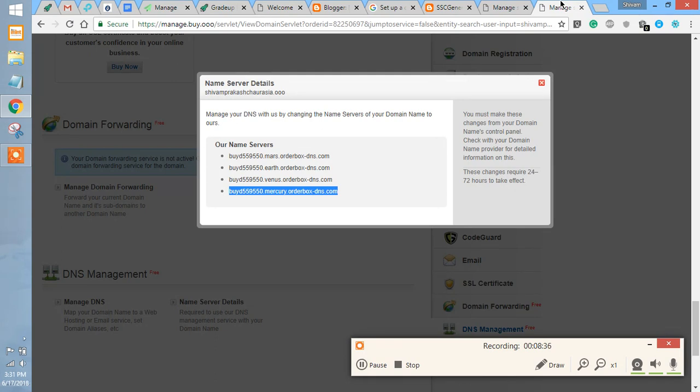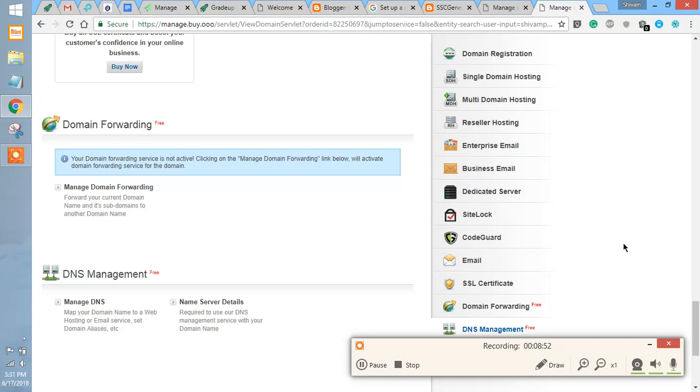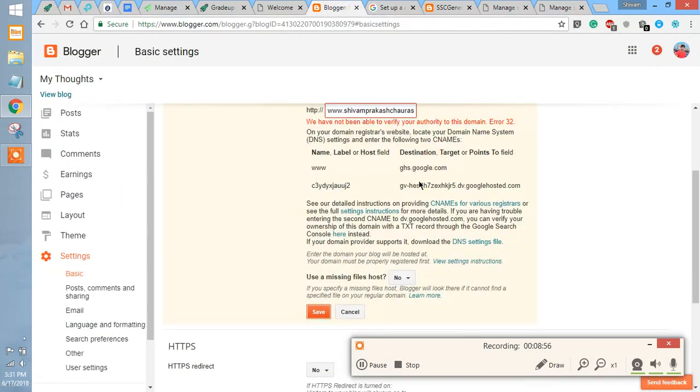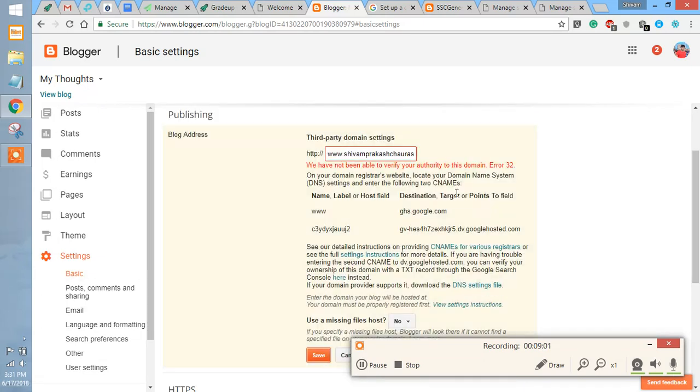You have to wait for at least—here it is written that these changes require 24 to 72 hours, but it will approximately take three to four hours and your domain will be updated. After three to four hours, you have to open the basic settings and then you have to again put this domain here and then save. Then automatically your domain will be attached to Blogger.